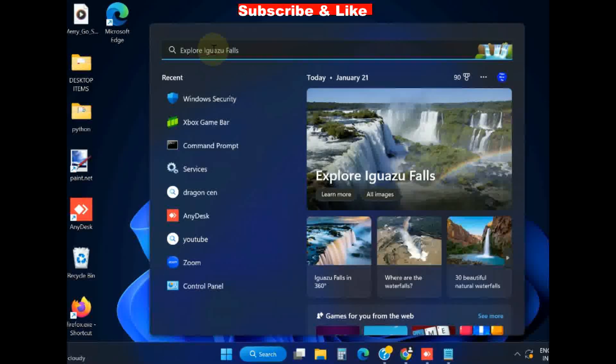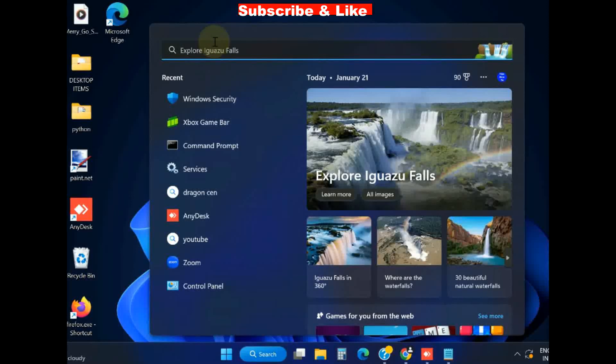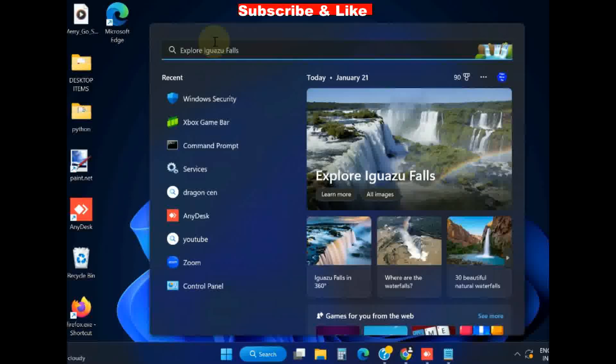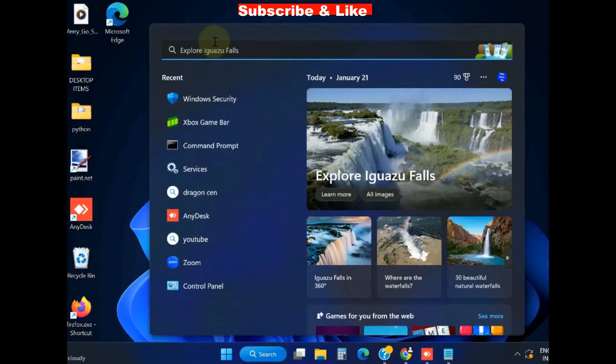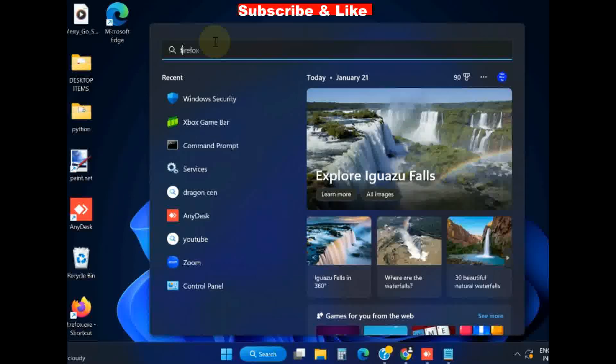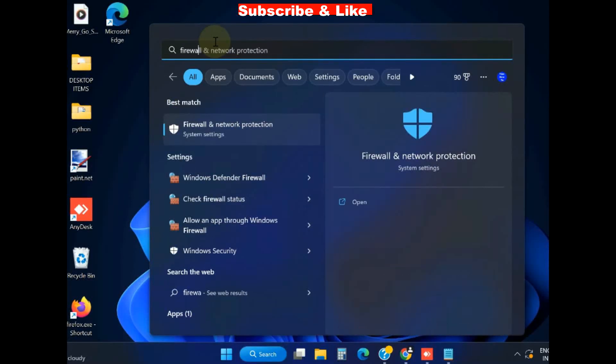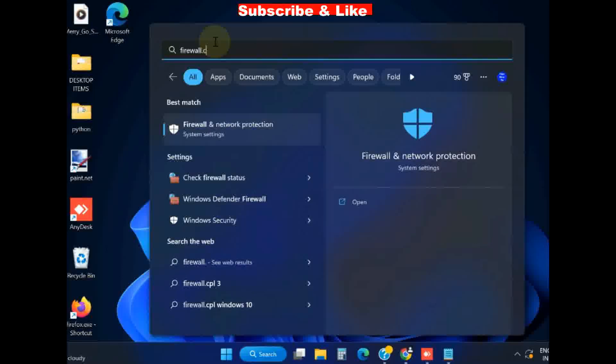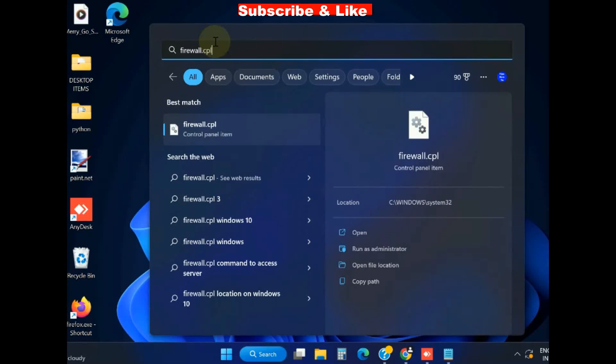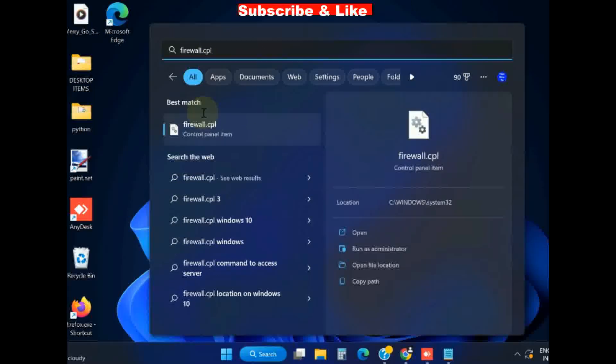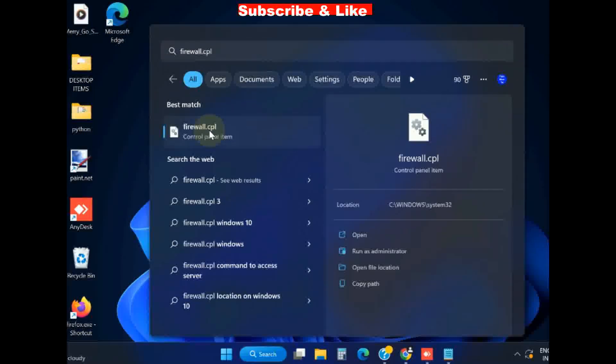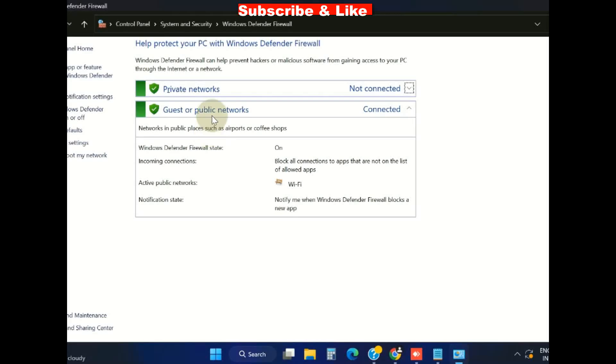Again go to Windows search, type Firewall.cpl. It will open Firewall in Control Panel.